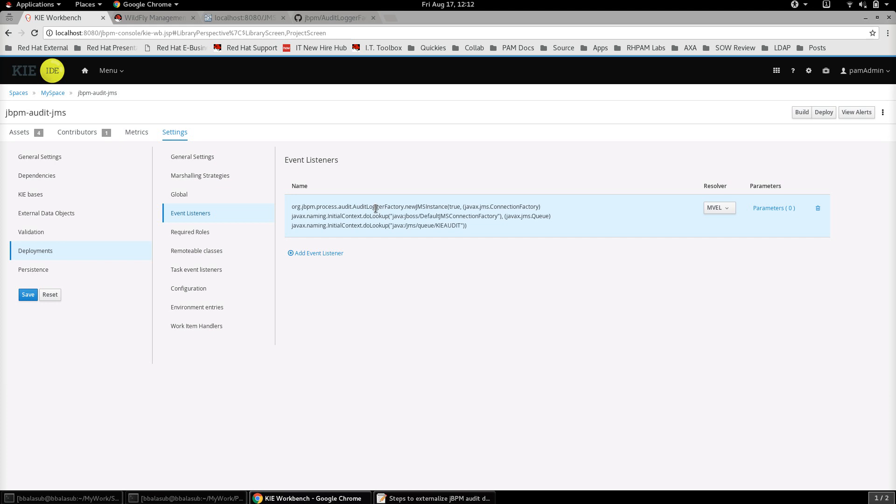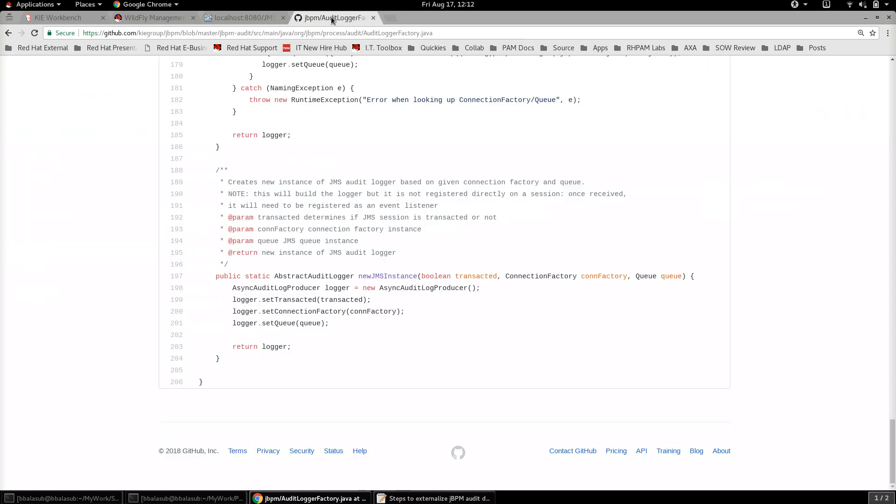Let's go to the settings and the deployment descriptor and the event listeners within that. Here a new event listener needs to be specified and I'm going to use the audit logger factory which is available as a part of the jBPM package itself. If you see the source code for this audit logger factory, we can see that there is a method called newJMSInstance and this would help to connect to the messaging provider to which we wanted to publish the audit data.